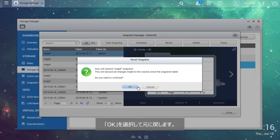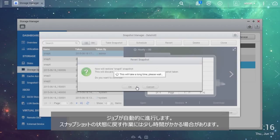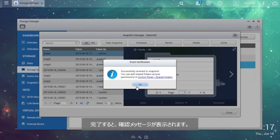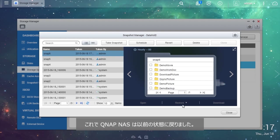Select OK to revert. The job will automatically proceed. Reverting to a snapshot may take some time. Once finished, you will see a confirmation message. Your QNAP NAS now is in the previous state.